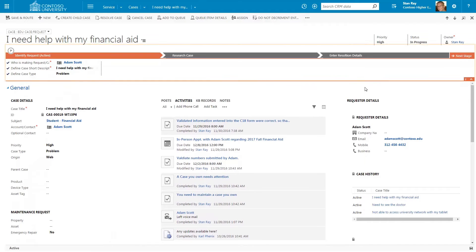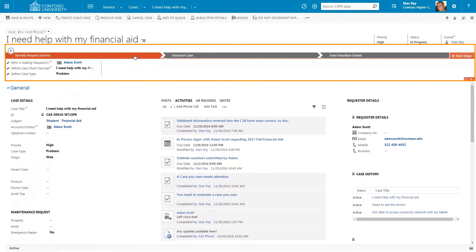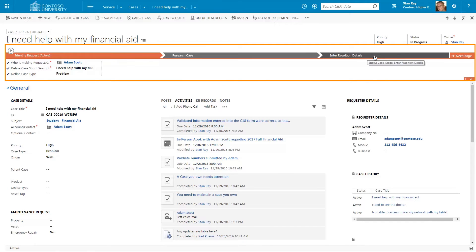The business process bar located at the top of the form allows your school to formalize the case creation process and ensures that cases are worked and fields populated in a proper, consistent manner.